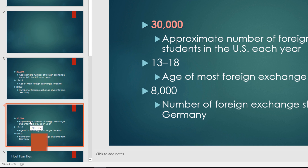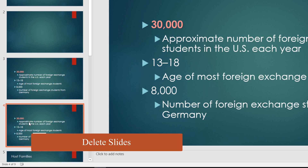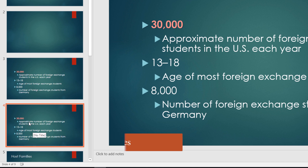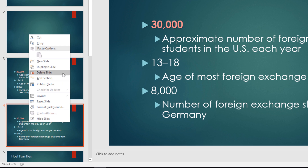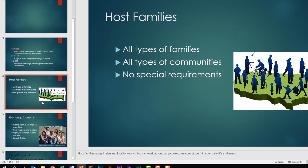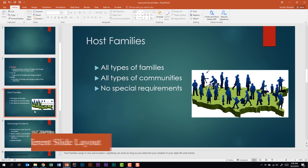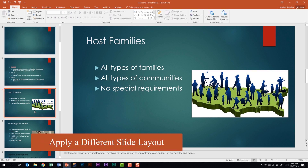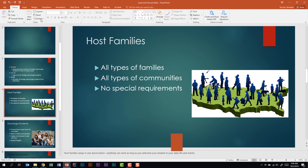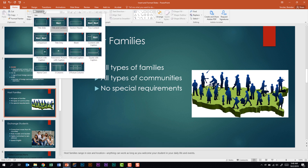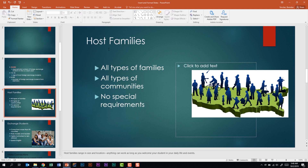We're also told we need to be able to delete slides. With slide four selected I could hit the Delete key on my keyboard, or I can right-click and select Delete. Something else we should be able to do is apply a different slide layout. With slide four selected on the Home tab in the Slides group, I'm going to click the Layout drop down and change it from Title and Content to Two Content. And the layout of that slide has been changed.